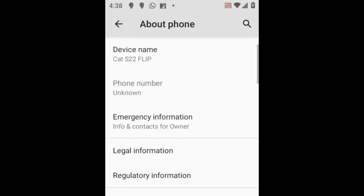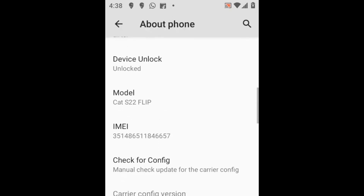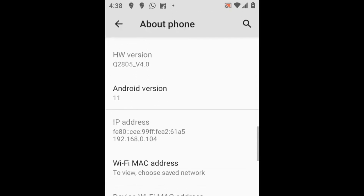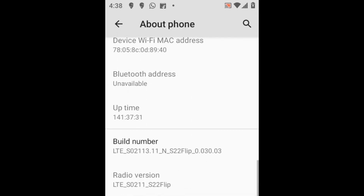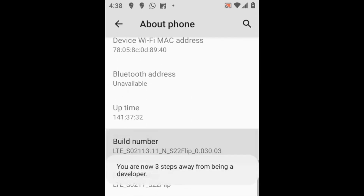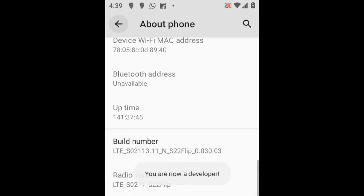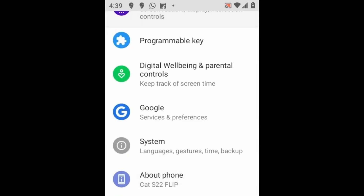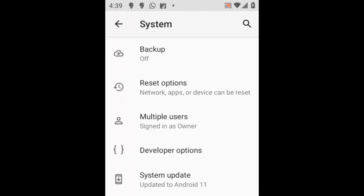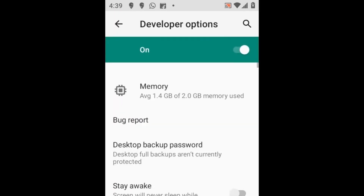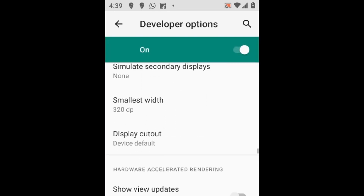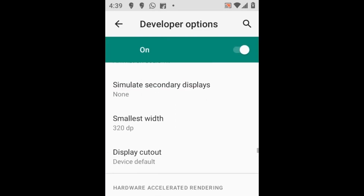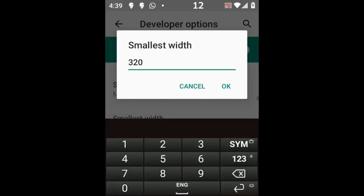To enable developer mode, open Settings, scroll down to About Phone, then scroll down to Build Number and click on it repeatedly until it says you are now a developer. Now go back and click on System and you will see Developer Options. Click on it and scroll down to the Drawing section and adjust the Smallest Width setting to around 420.